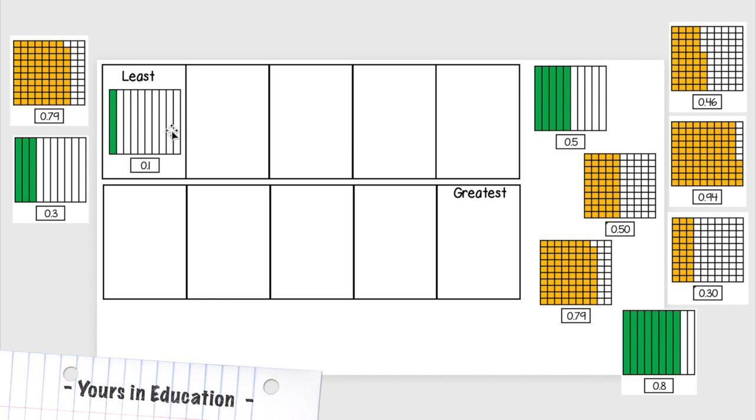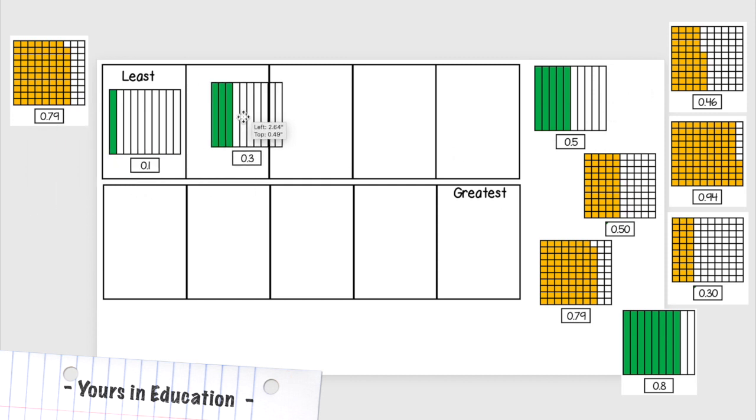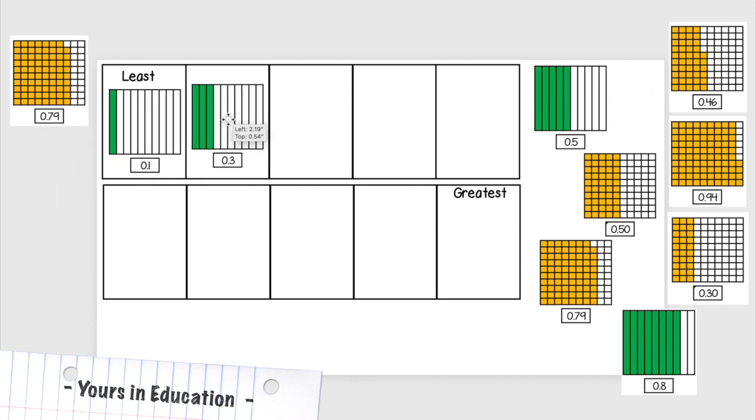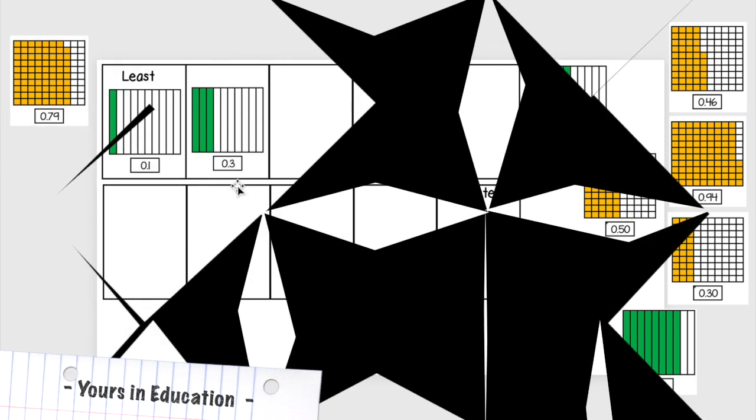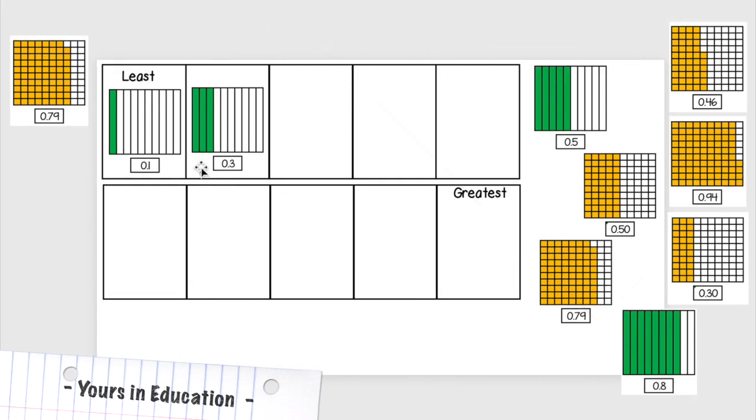Which one will be next? 0.3. Okay, this will be three tenths. Three tenths means that three out of the ten equal parts are shaded. Then I have this, look at what I have here.